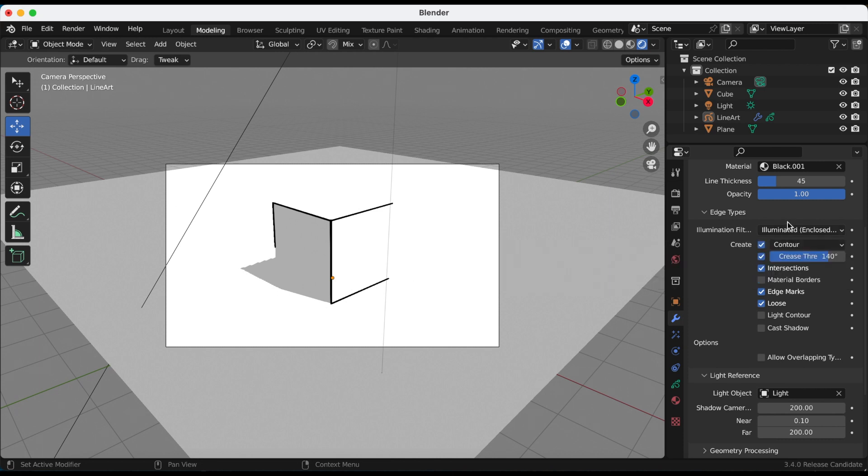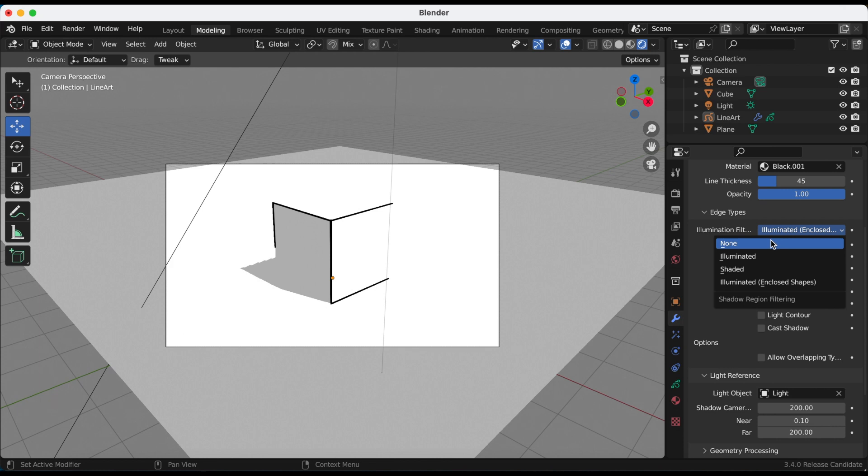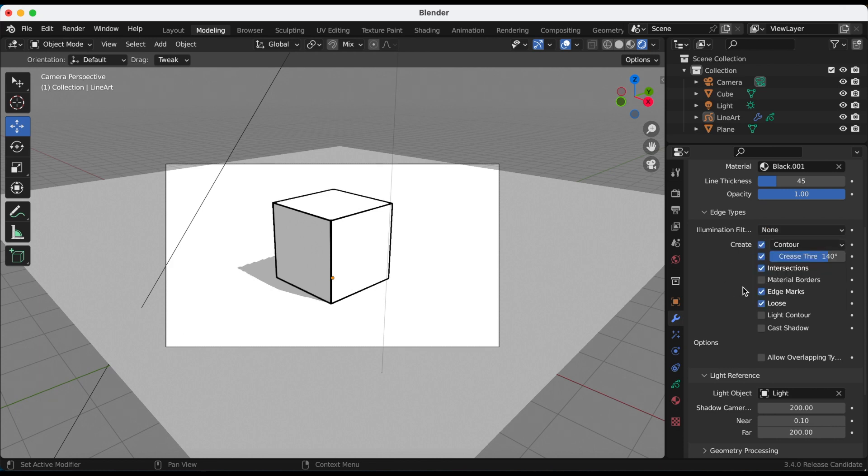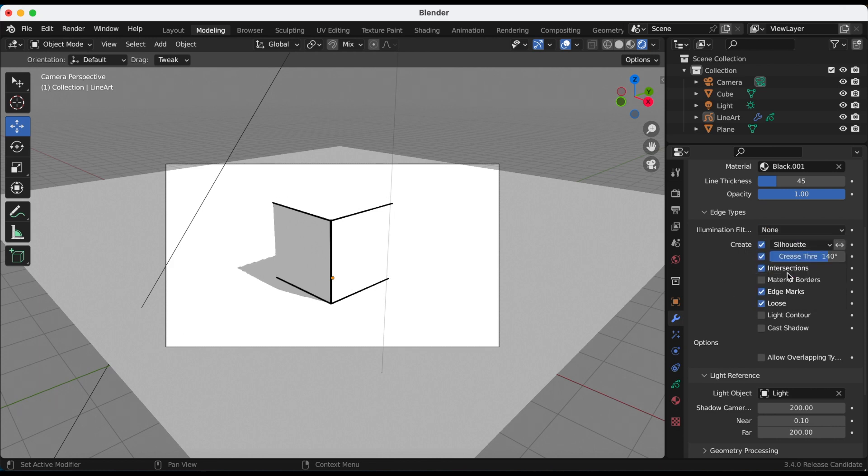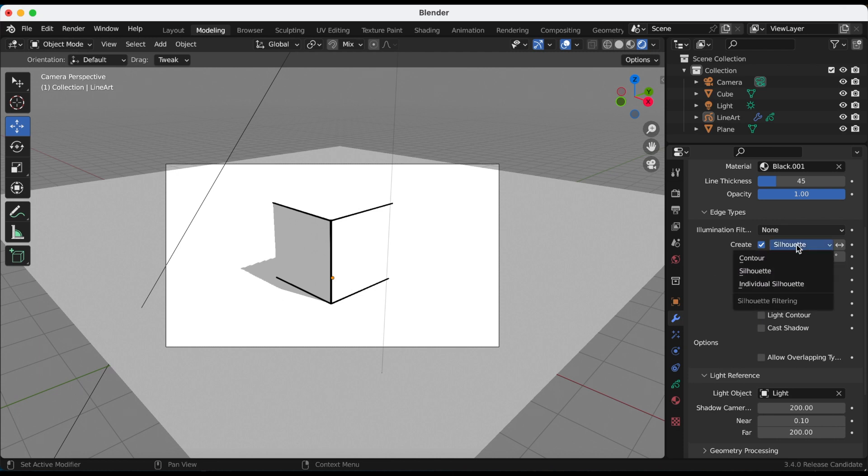I'm going to turn the illumination filtering back to none, and under create you have three options: contour, silhouette, and individual silhouette.